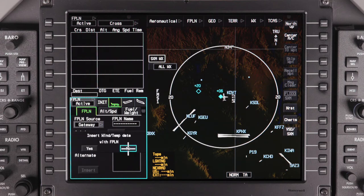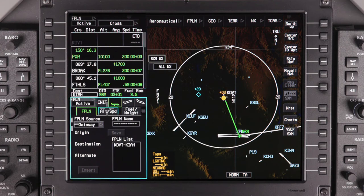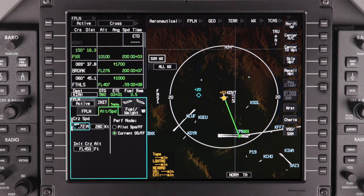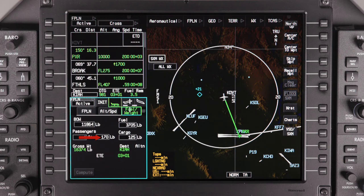You'll see a message asking whether you'd like the winds and temp data inserted with the flight plan. Once information is uploaded, verify the data for accuracy. Notice that the passenger number is one less than the number entered in ForeFlight. This is because the aircraft considers the pilot as part of the basic operating weight of the aircraft. ForeFlight does not send the passenger weight value, so view and adjust as necessary.